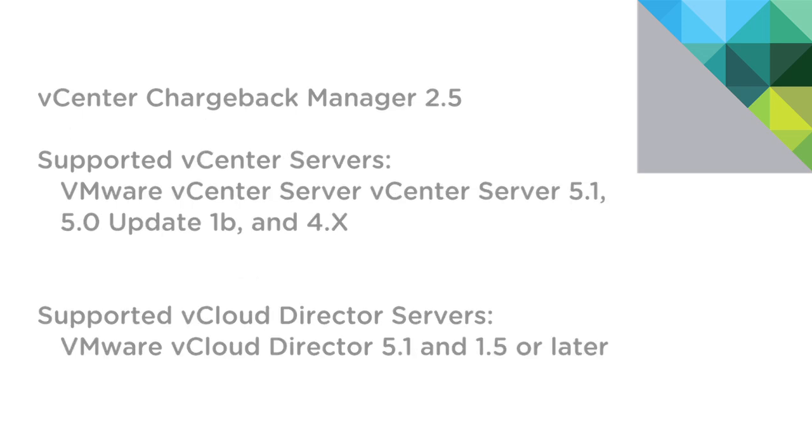You will need vCenter Server 5.x or vCenter Server and vCloud Director 1.5 or 5.1 as well.